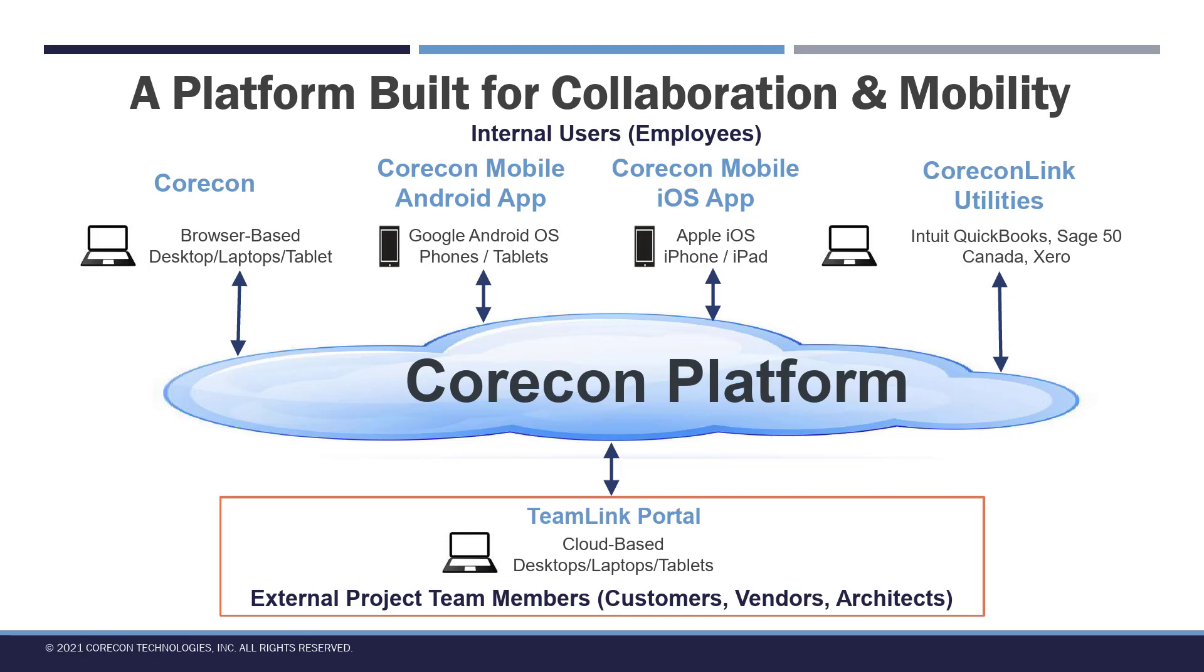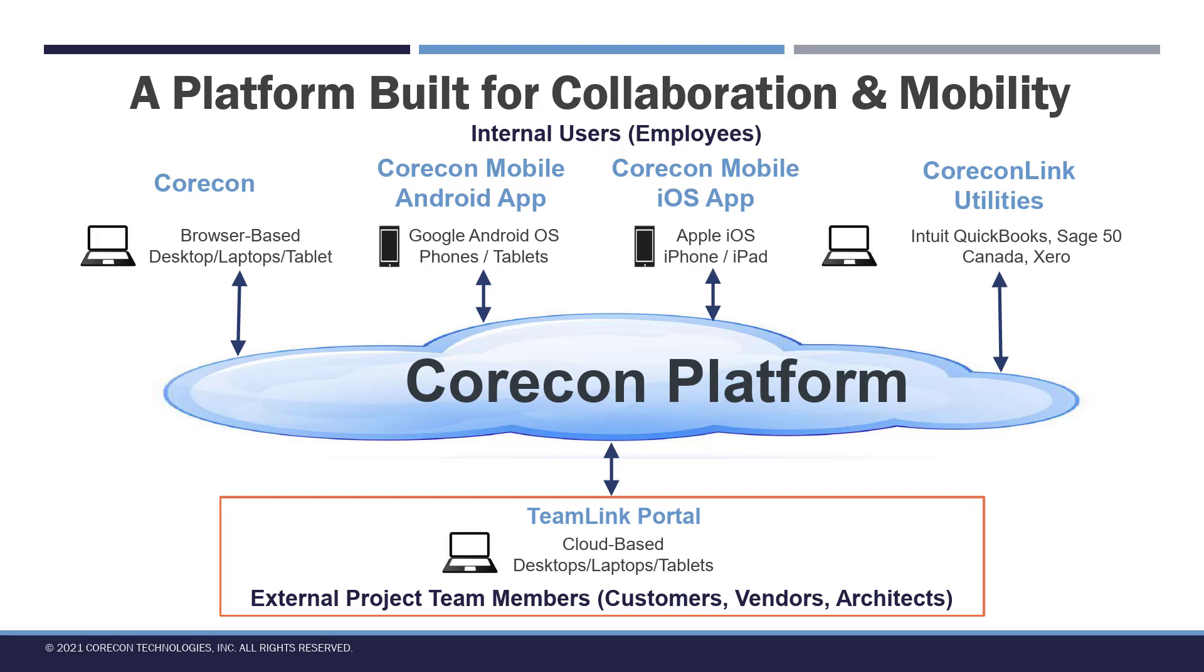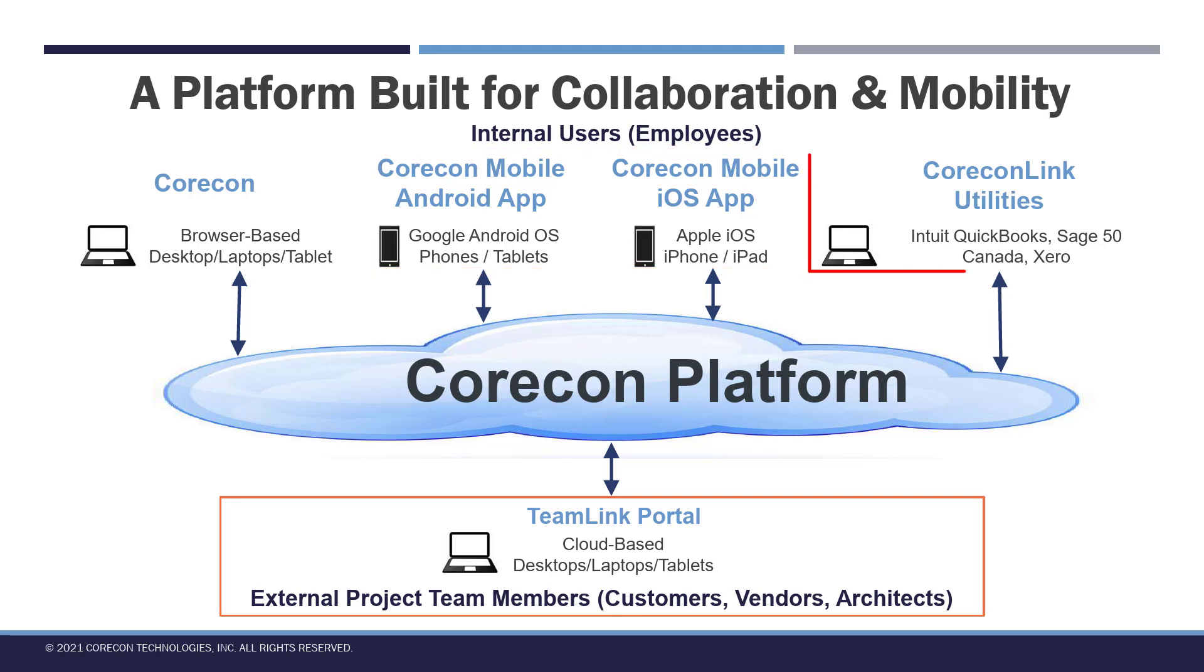Welcome to Corecon. This video is intended for external collaborators with companies that are subscribers to Corecon technology software. Corecon's platform is cloud-based. Corecon subscribers can access that information through the Corecon browser-based application, through Corecon Mobile, which is available in Android and Apple, and a Corecon link utility to several accounting software.